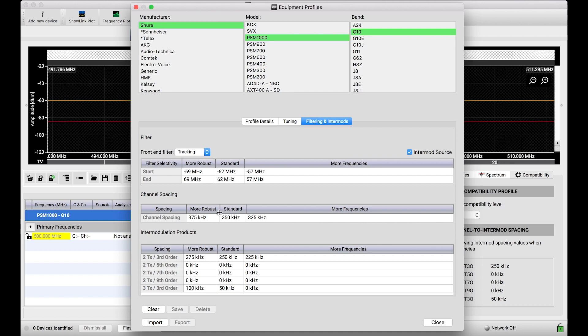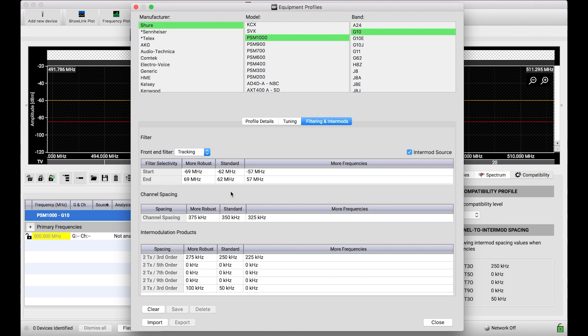And you can think of it like this. These numbers define how much space in the spectrum, in the frequency domain, that frequencies of PSM1000 G10 need to be considered compatible. Now for Shure systems, and all the others we include in our database, we provide these for you. And these are recommendations Shure makes that are fairly conservative, but we make these recommendations because we think that the frequencies from these coordinations are going to work.